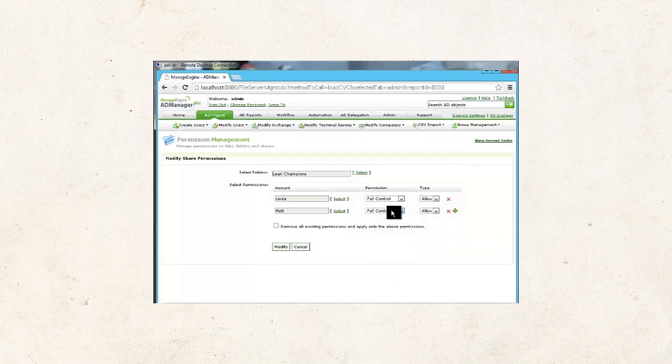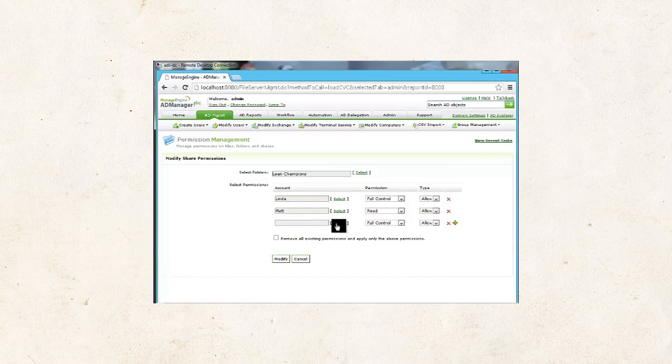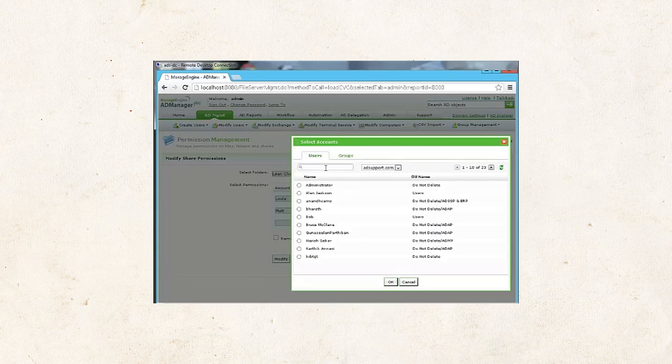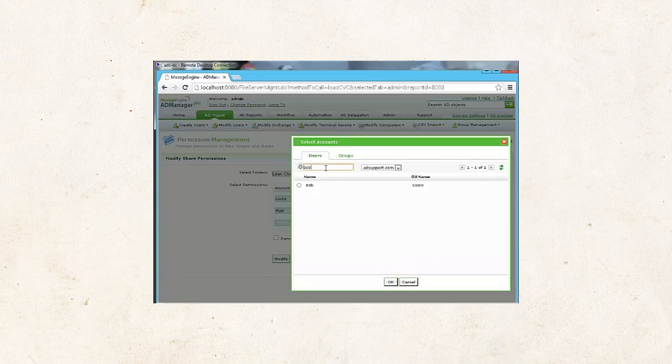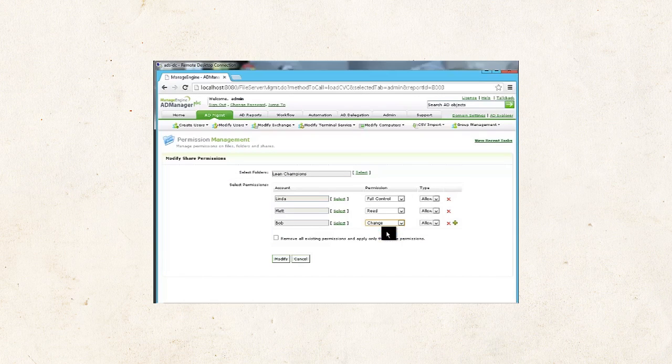And for this user, it's going to be read with the type as allow. And now, for the third user, named Bob, the associated permission is going to be change, and it's allow.